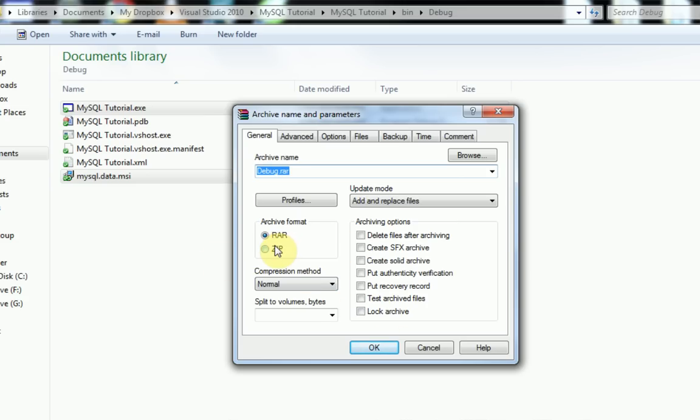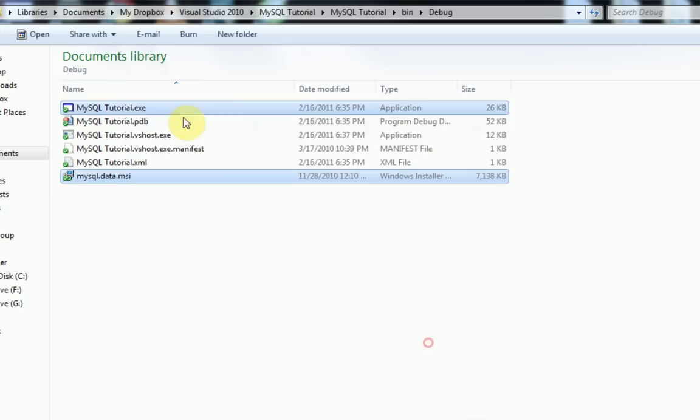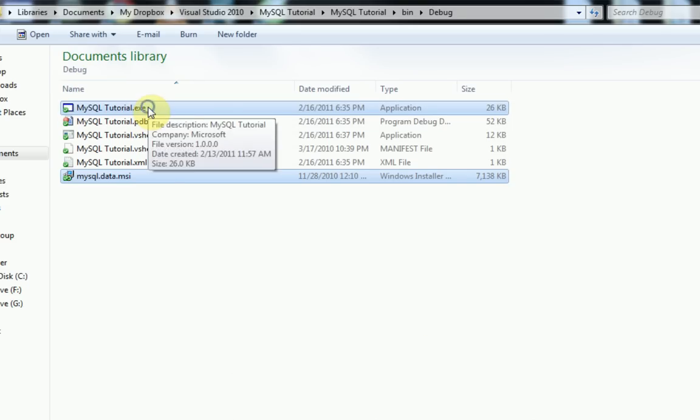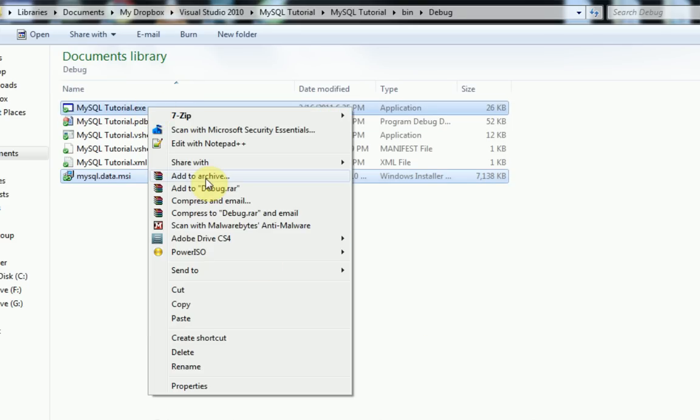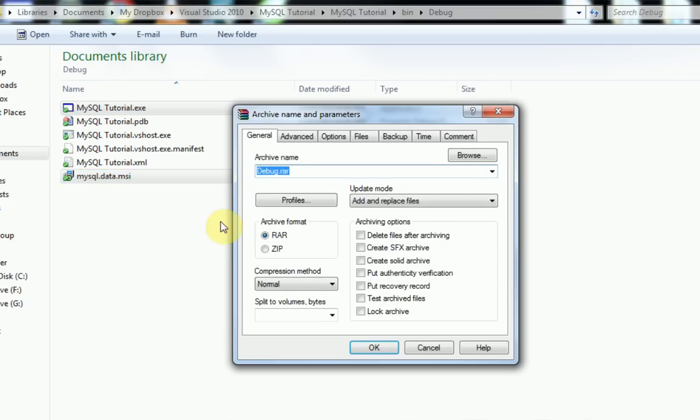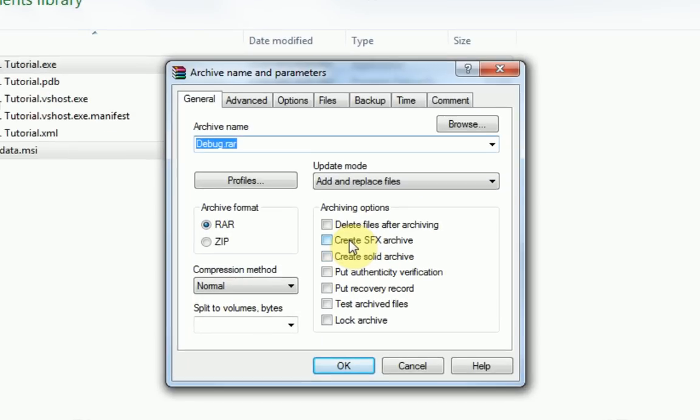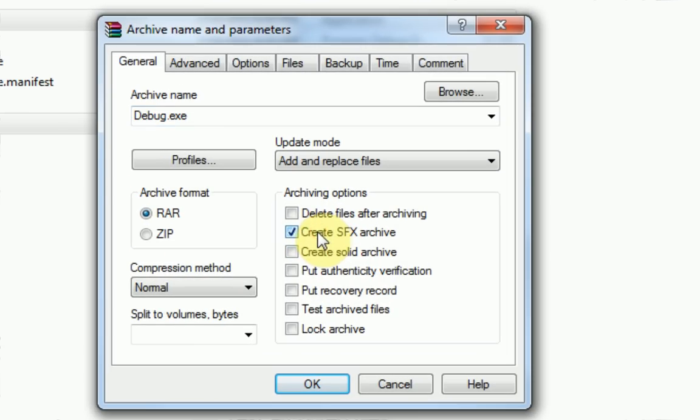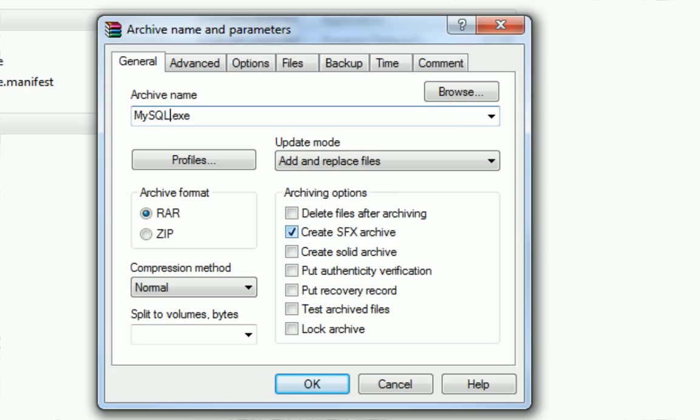So what you want to do is highlight your two files and then right click and say add to archive with WinRAR. And then you're going to want to check create SFX archive and then you're going to want to rename it. I'm going to name mine MySQL tutorial.